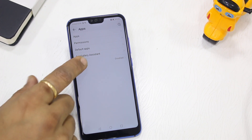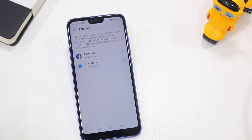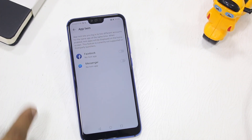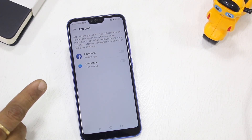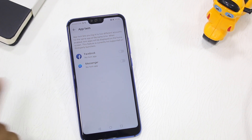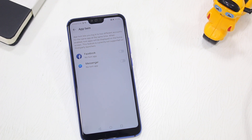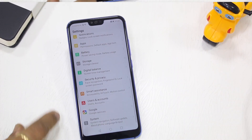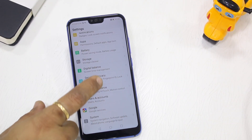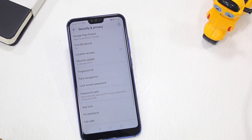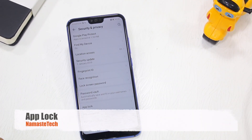If you want to duplicate apps, there's App Twin under Applications — though sadly it only supports Facebook and Messenger. If you want to twin any other app, you'll need to use an app called Parallel Space from the Play Store, which is a better option overall.